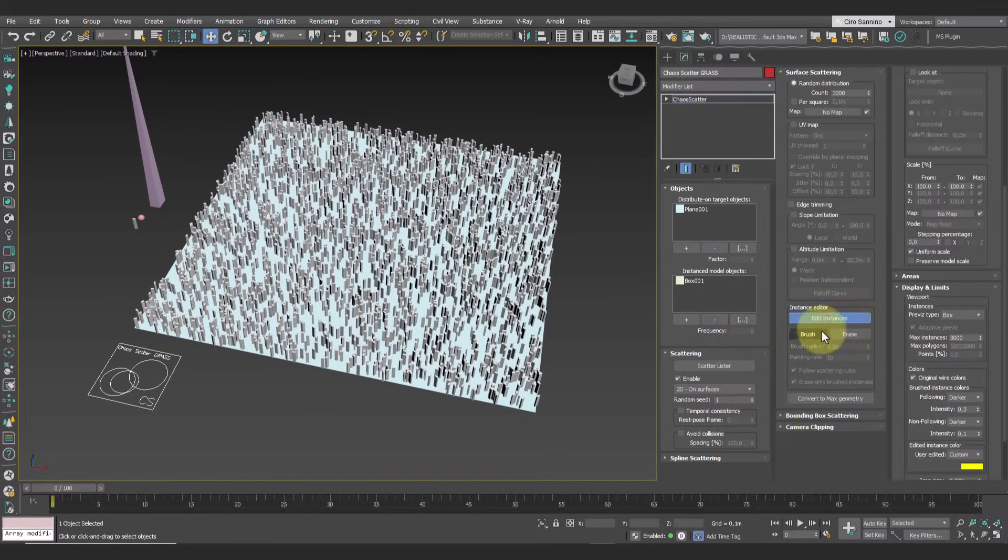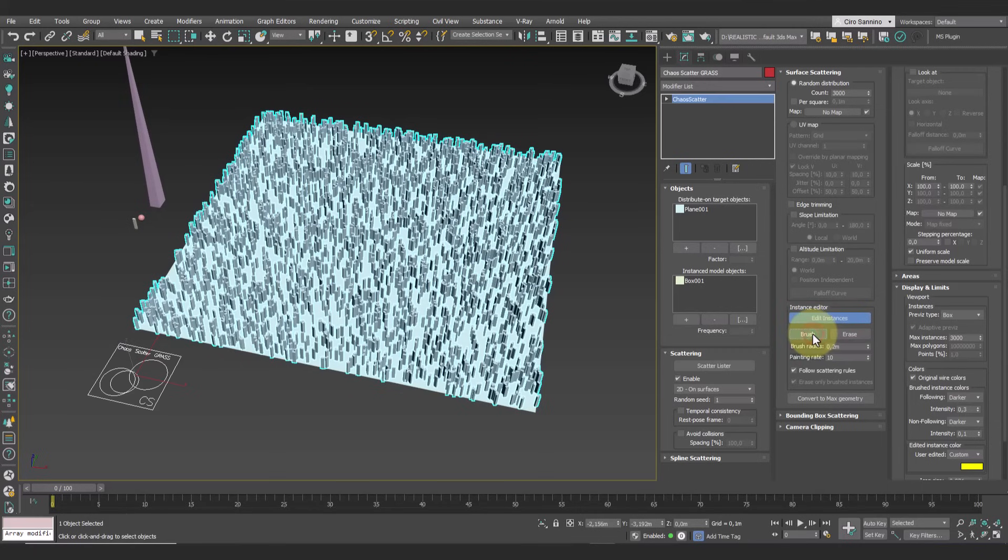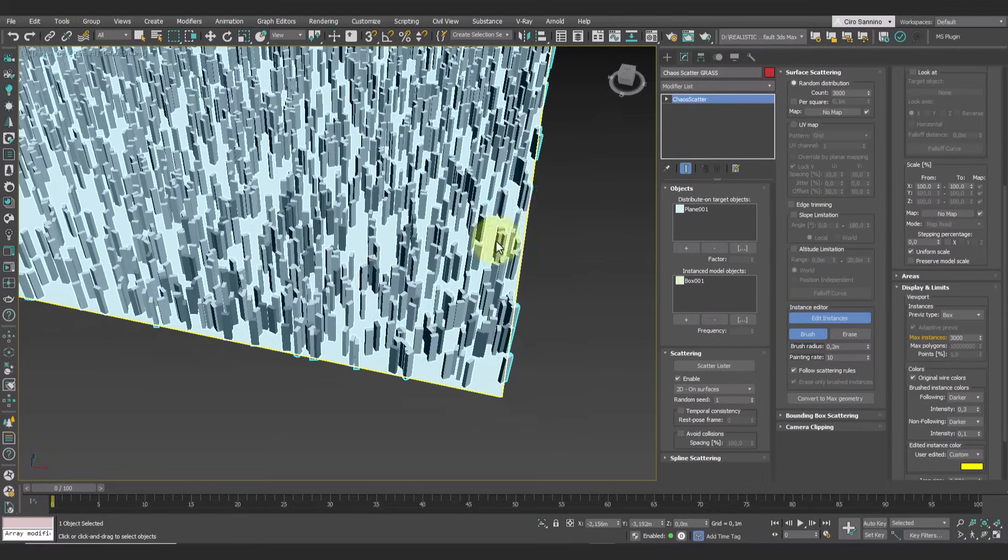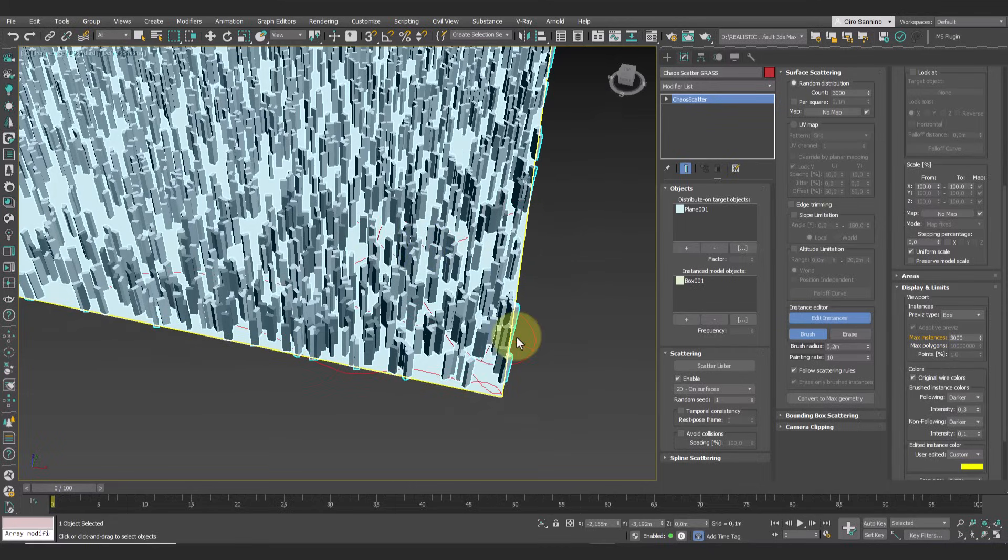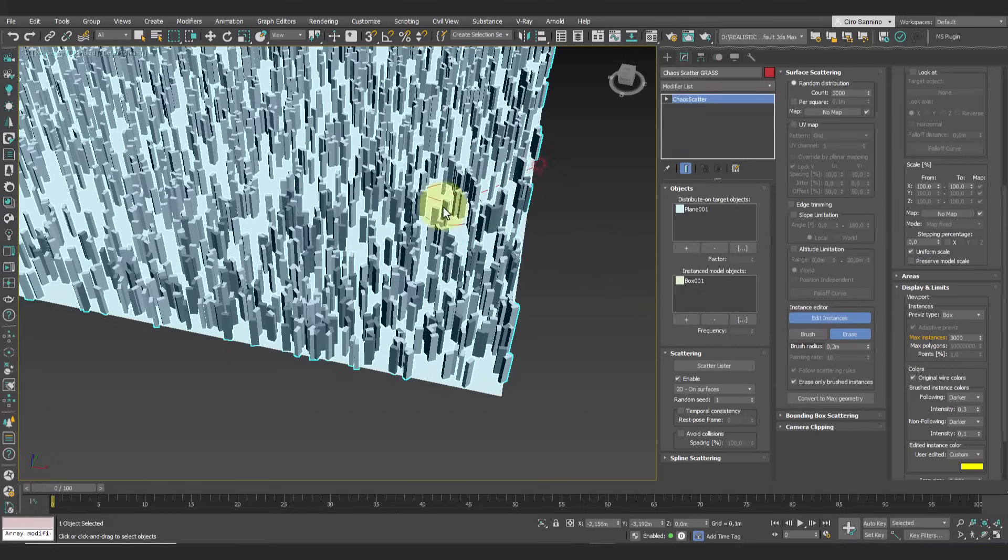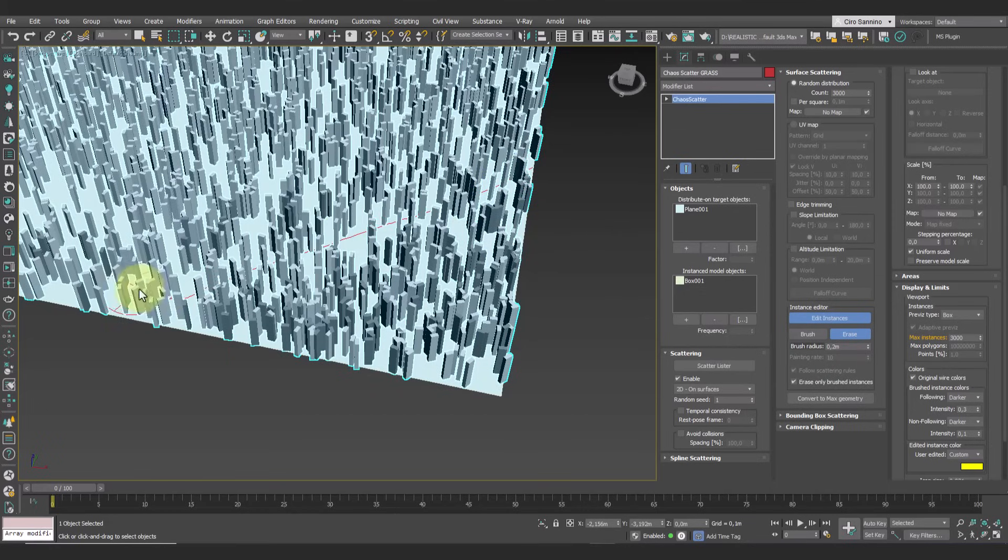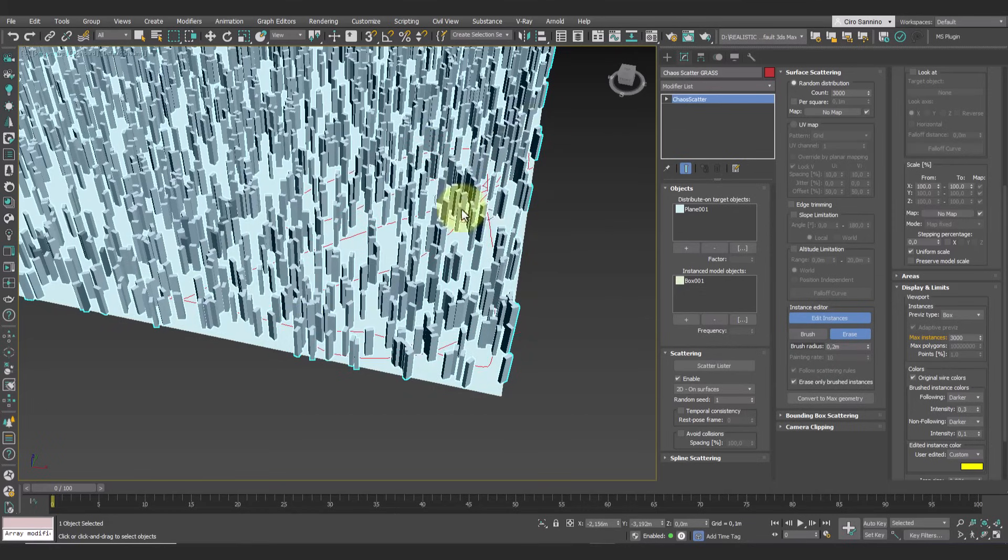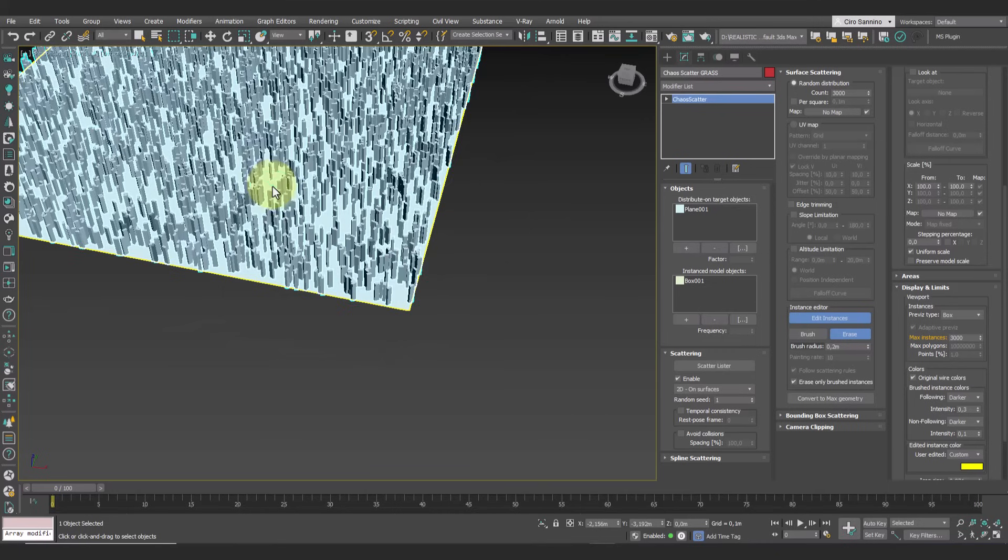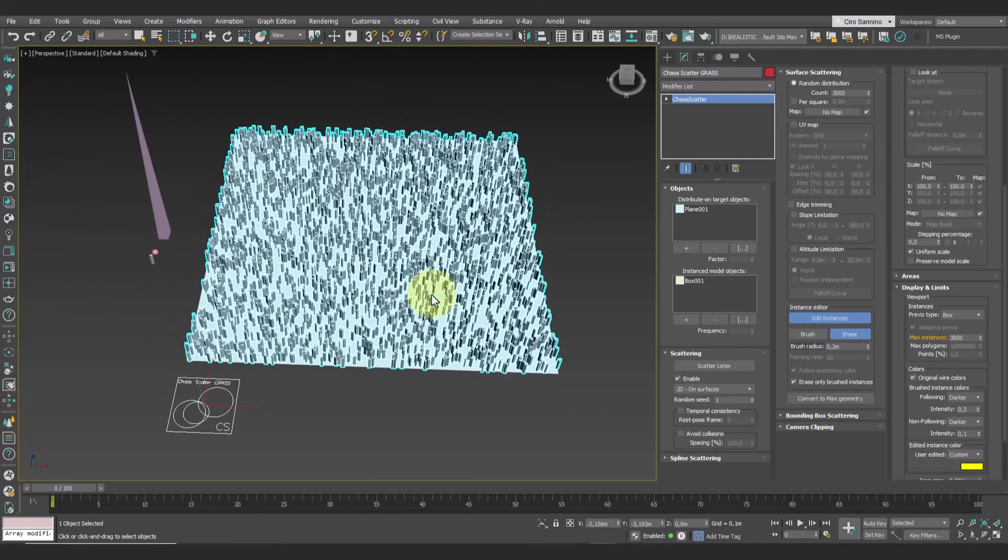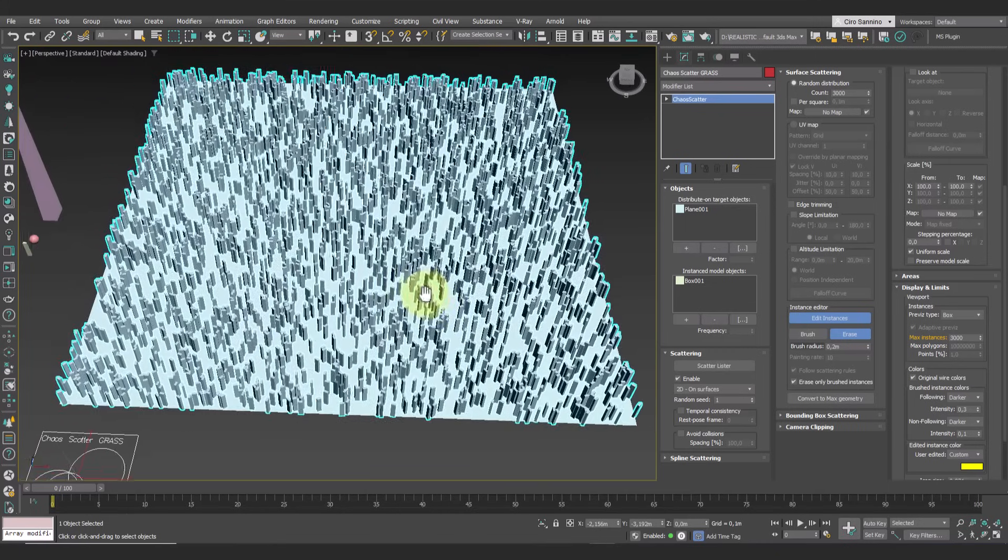Now go to the instance editor and select the brush to paint additional instances. Just as we painted them, we can also eliminate them using the erase option. As you can see, this option only affects the instances we've just added.